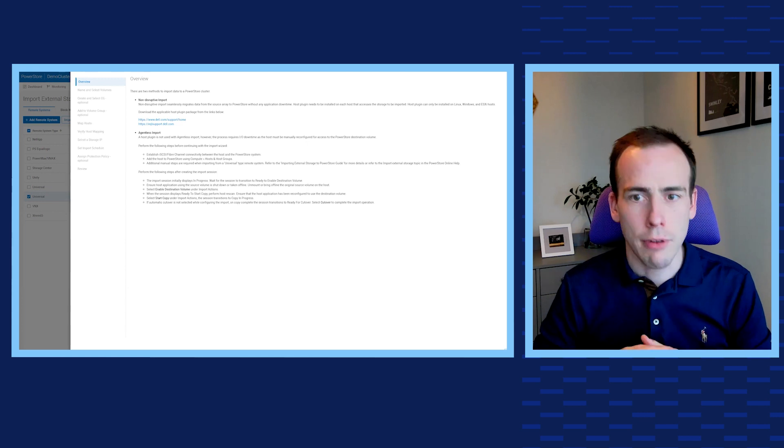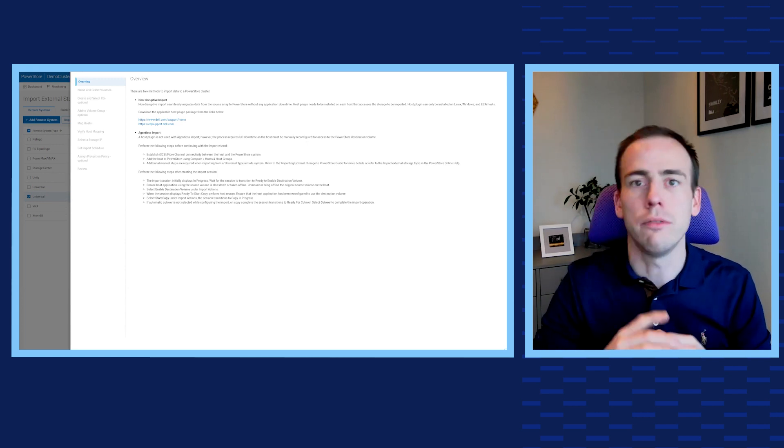Let's select the array we've discovered and hit Import Volume. This new feature supports an agentless import for simplicity, but non-disruptive import options are available with installed plugins. From here, the wizard guides us to the end of the import process with some simple inputs to organize the data on the new PowerStore array, schedule the import during a specified time period and cutover, and even apply a protection policy to the volume so it's ready to go. And that's it.